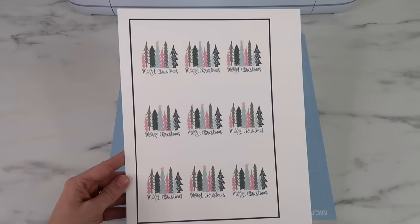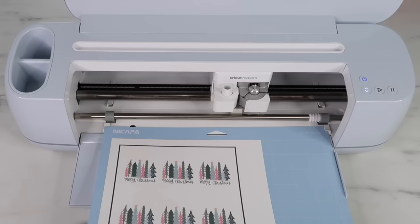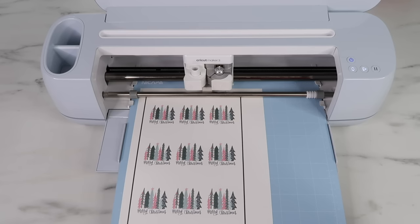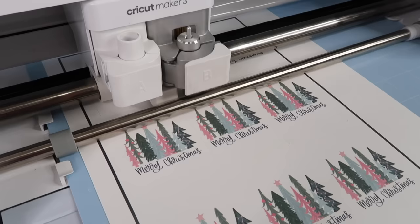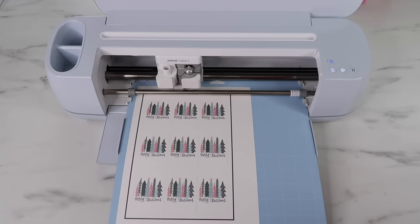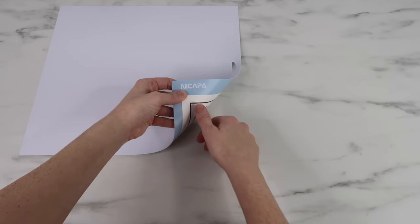I place my paper in the upper left hand corner and I like to use my blue light grip mat. It releases the paper easier and it prevents it from ripping. I also like to use my brayer tool to press it into the mat. I load my mat into the Cricut machine, then I press the start button and the Cricut will read those black registration lines. When it's done doing that it will cut out the gift tags. When it's done I unload the mat.